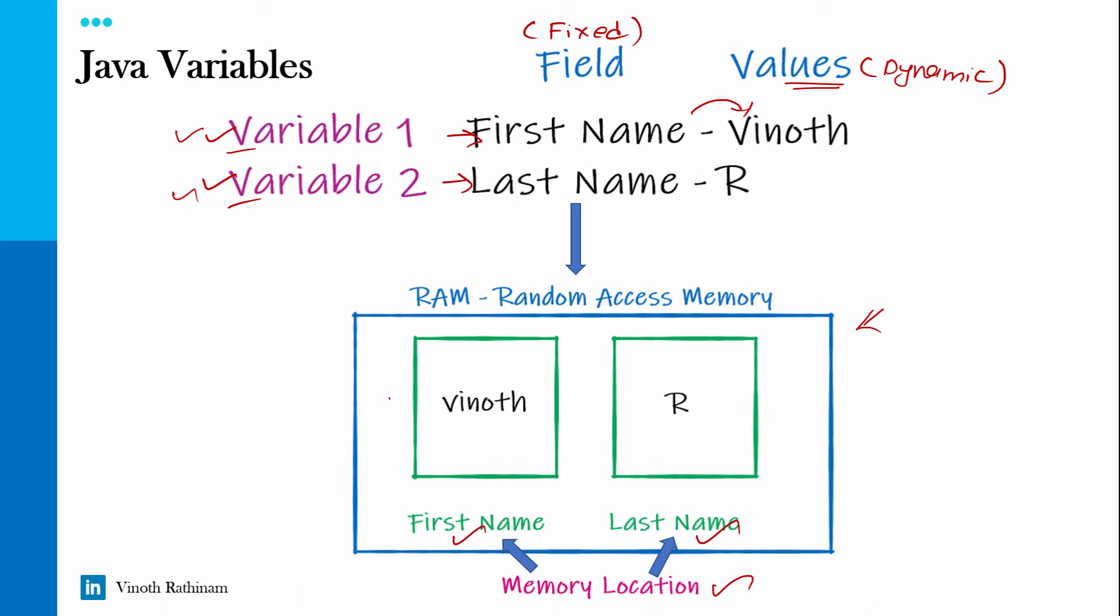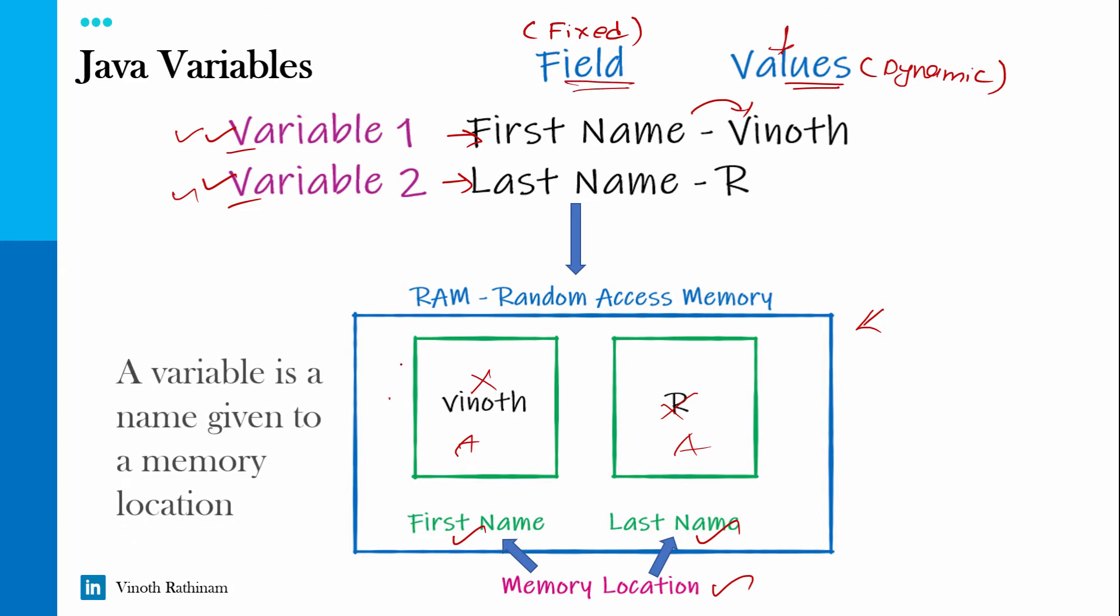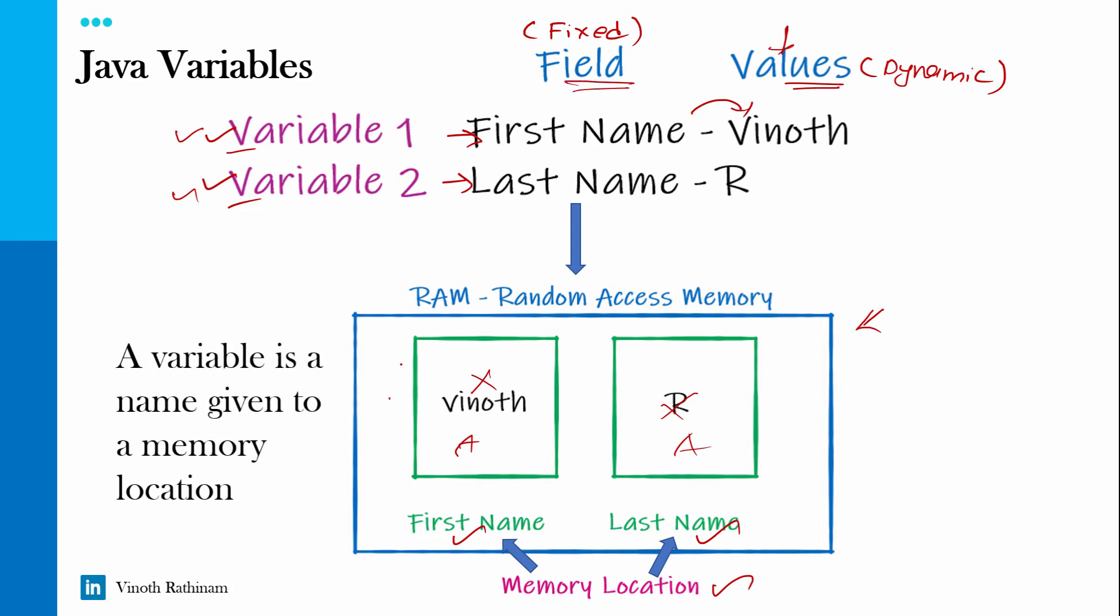For the second user, the Vinoth will be replaced by Anand and R will be replaced by its own initial. Same way for each individual user, respective values will change but field remains the same and this we call it as variable. So a variable is a name given to the memory location.